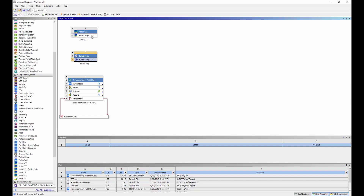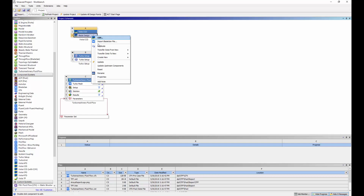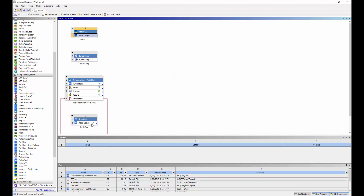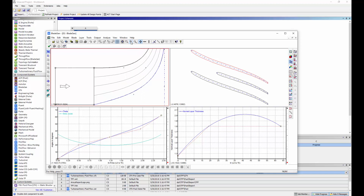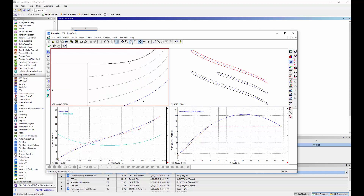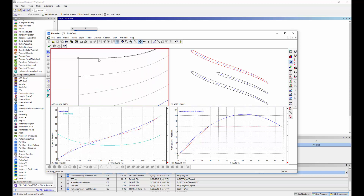To create a three-dimensional CAD geometry of the compressor, I'll transfer the one-dimensional mean line design to Blade Gen. In Blade Gen, I can inspect the three-dimensional geometry and modify it. Looking closely at the blade contour sketch, we can see the tip clearance, which has been specified in Vista CCD.